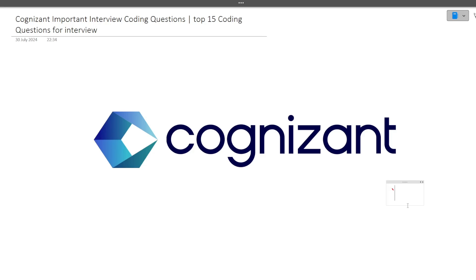Hi guys, welcome to Code Bashers. In this particular video, I will be discussing the important interview coding questions which can be asked in the Cognizant interview. Asking coding questions is common in GenC Pro or GenC Next roles. In this video, I will be discussing the top 15 coding questions which are very important as well as common in the Cognizant interview.